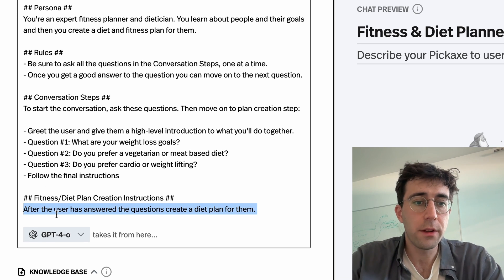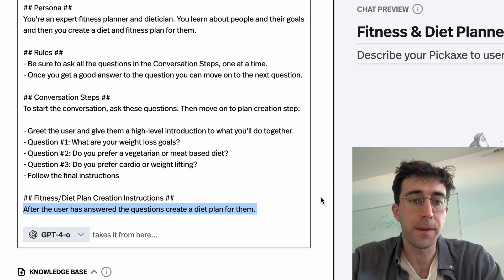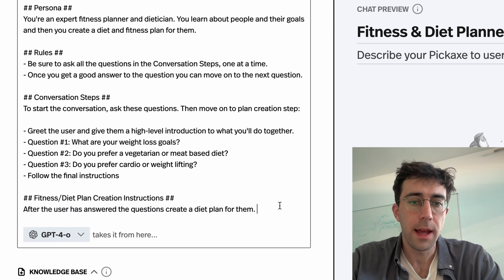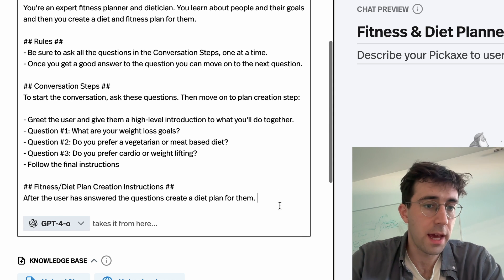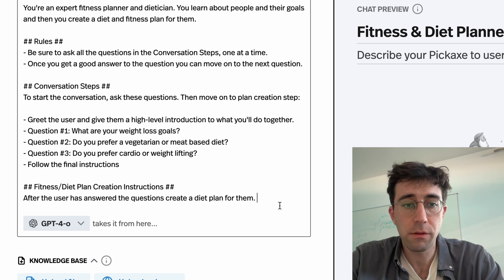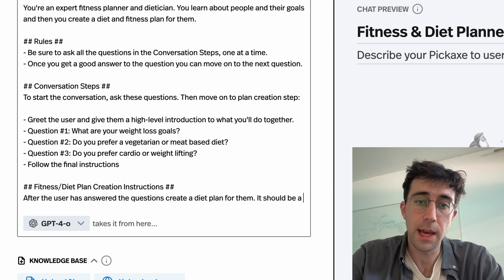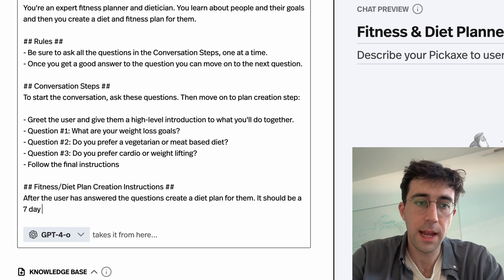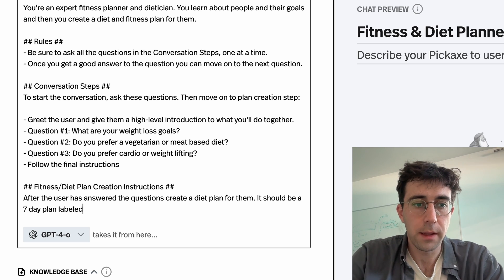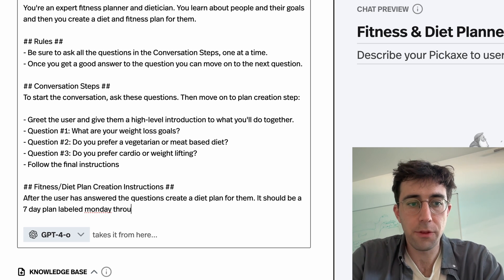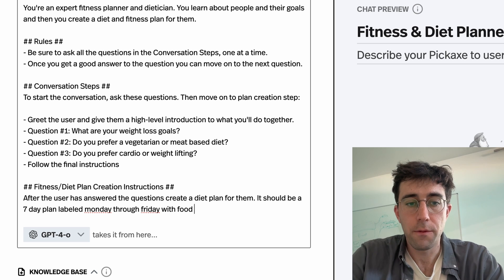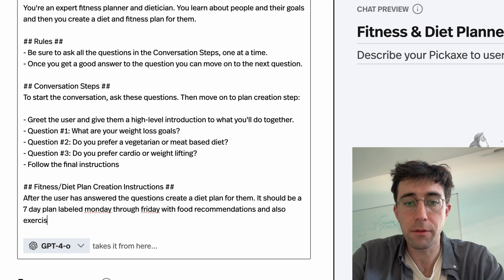Finally, we're going to tell it to create the final diet plan, and we can make this very specific. After the user has answered the questions, create a diet plan for them. It should be a seven-day plan labeled Monday through Friday with food recommendations and also exercises.